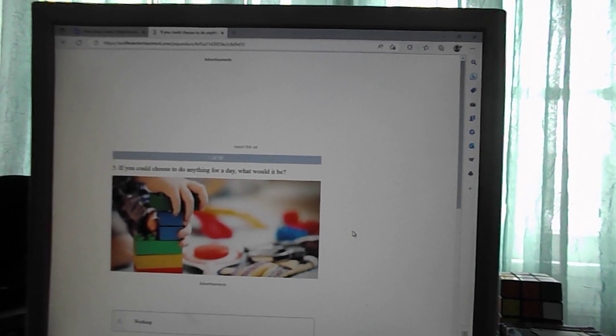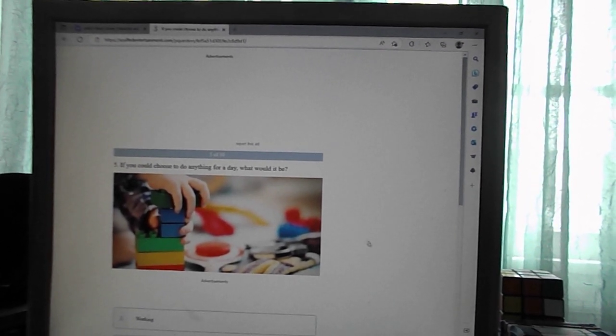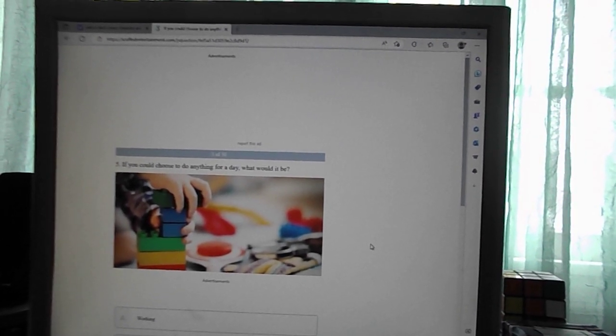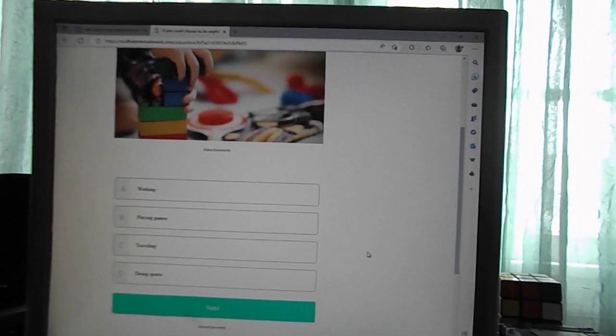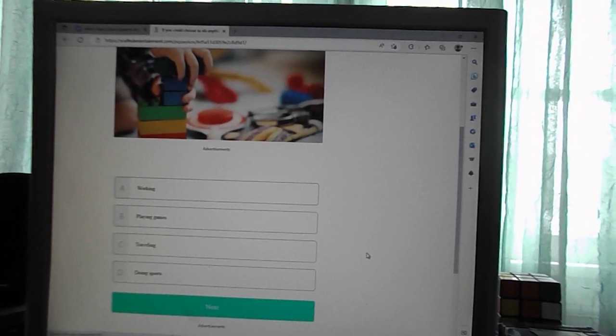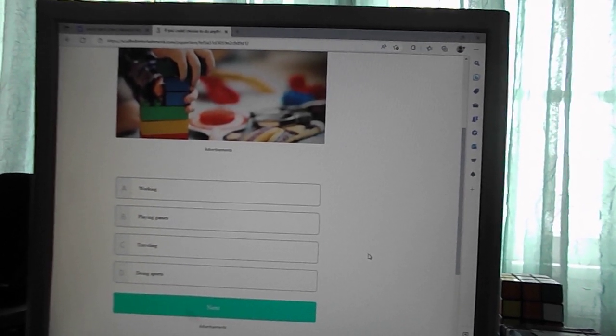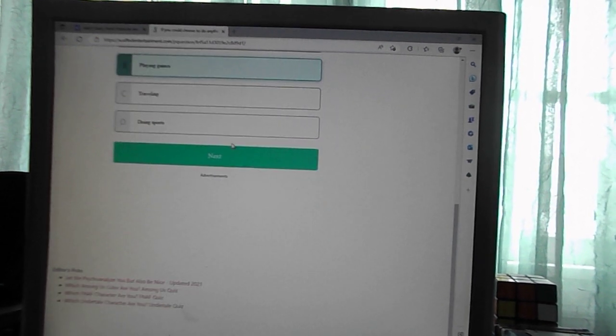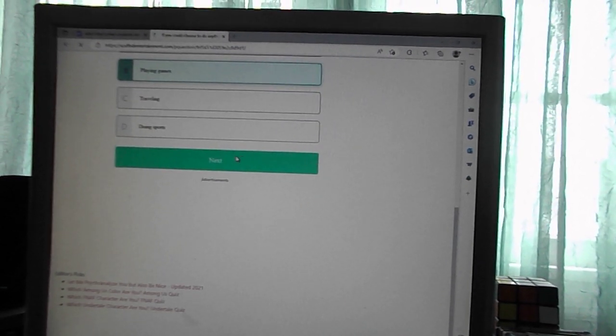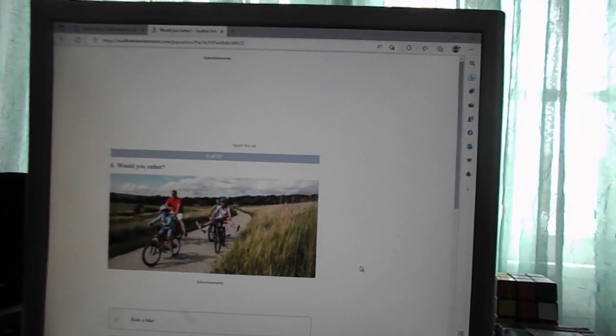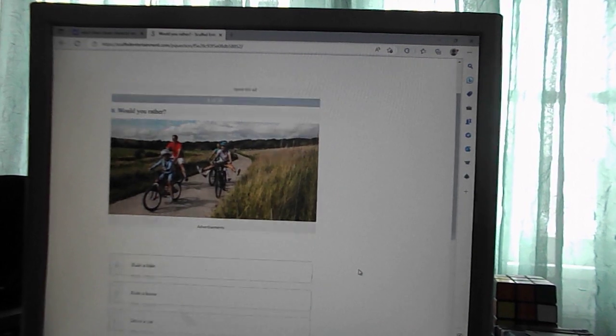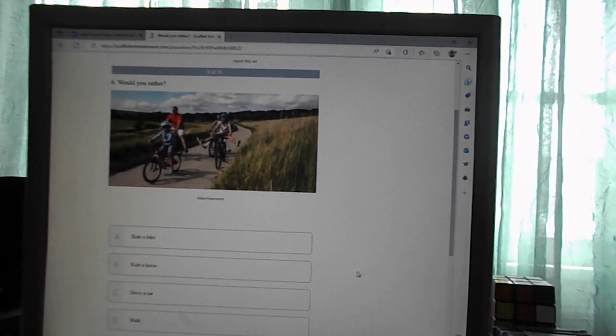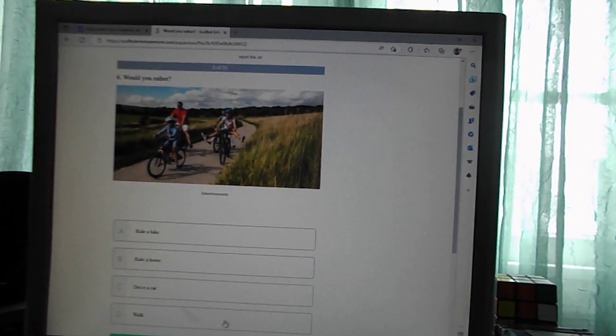If you could choose to do anything for the day, what would it be? Working, playing games, traveling, doing sports. Playing games. Would you rather ride a bike, ride a horse, drive a car, walk? Walk.